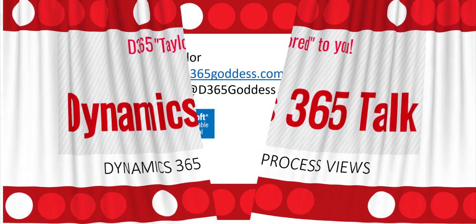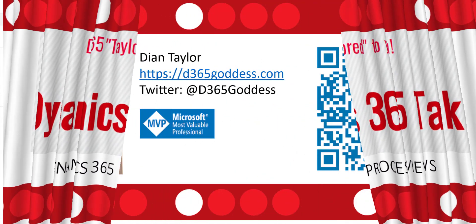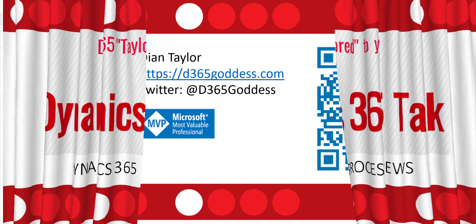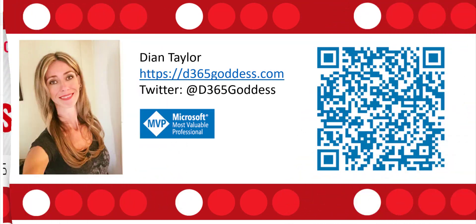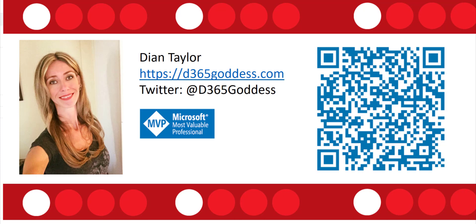But before we get started, let me introduce myself. My name is Dionne Taylor. I am a Microsoft Business Applications MVP. Feel free to check out my blog at d365goddess.com, follow me on Twitter at d365goddess or connect with me on LinkedIn by scanning the QR code on the screen.